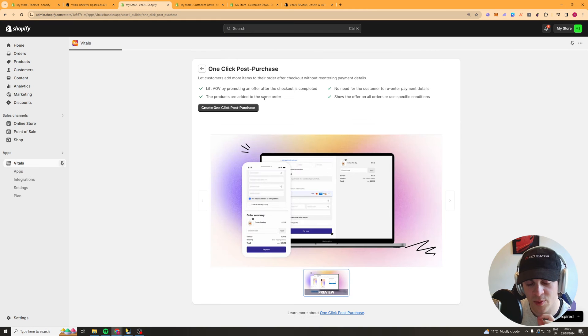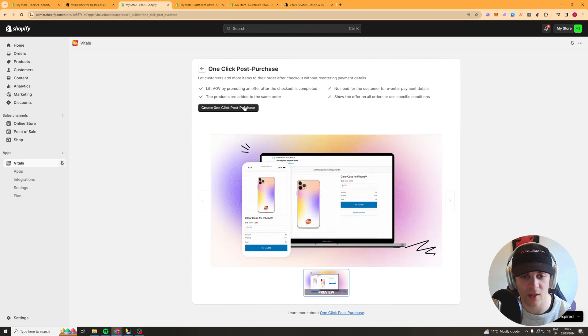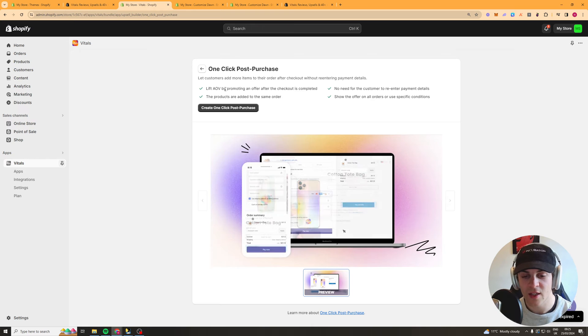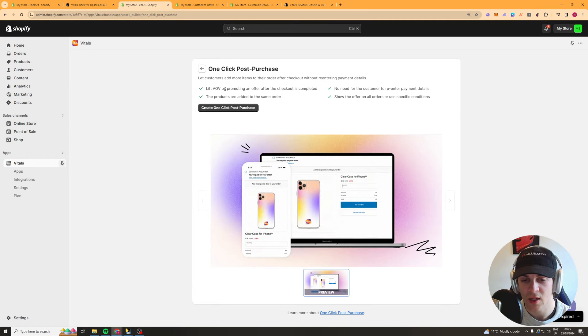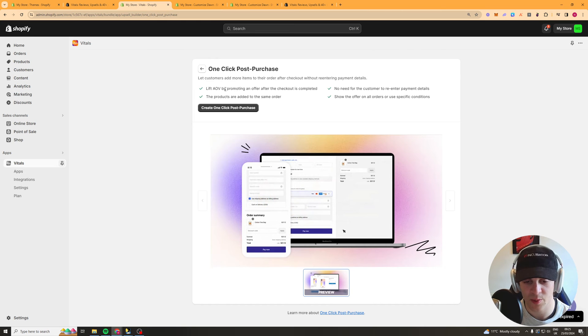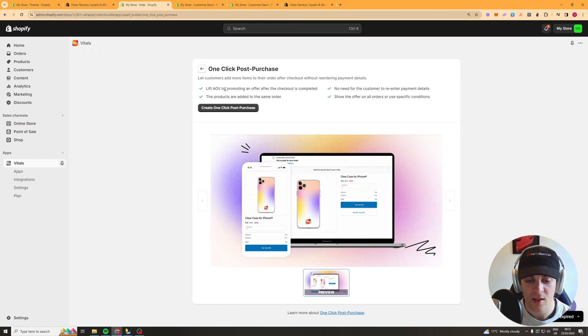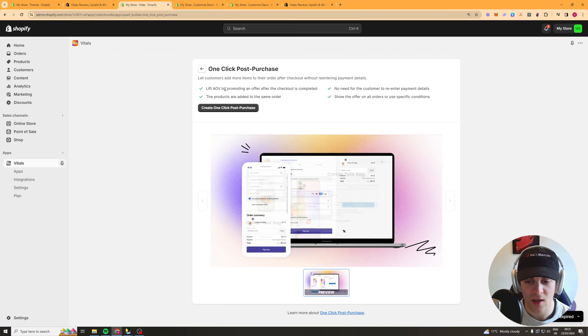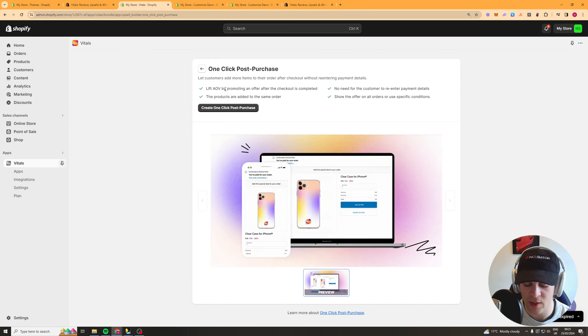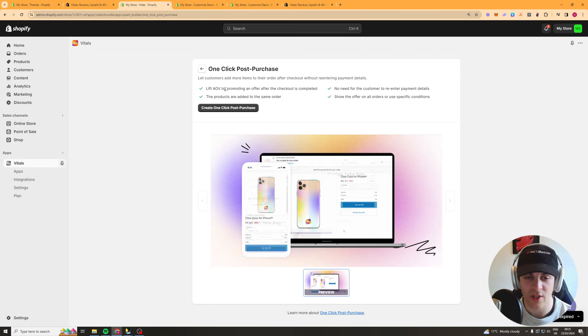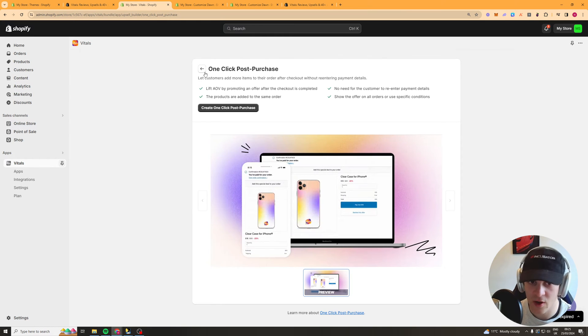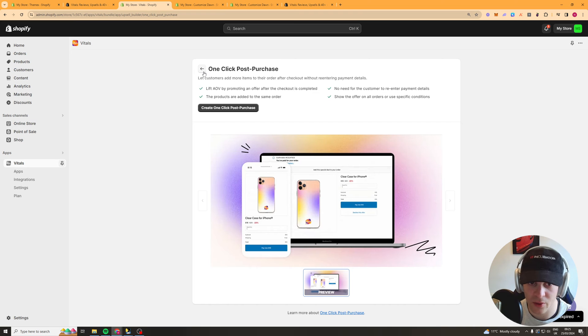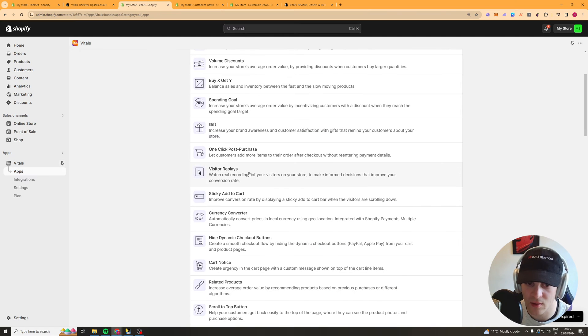One click post purchase so this is a really really useful one I'd recommend looking at this one this one allows you to after they've actually purchased their item it has an upsell afterwards which basically is one click if they press yes then they will get upsold and I think it tokenizes their payment details so they don't have to enter them again so it's a really good upsell it's very very I'd very much recommend it if you're doing a lot of orders it will increase your AOV by a ton.